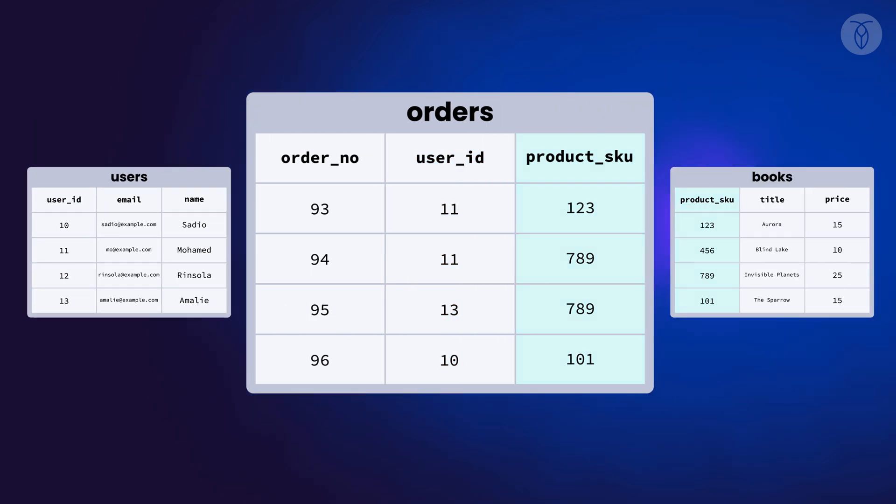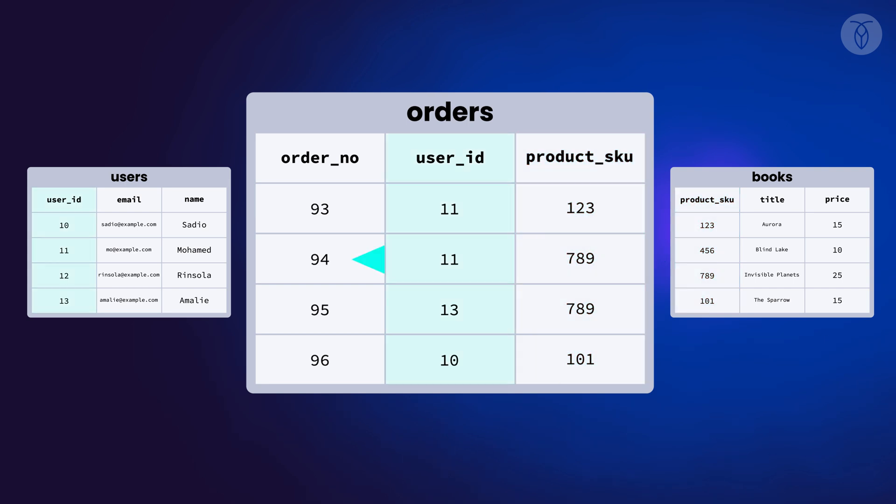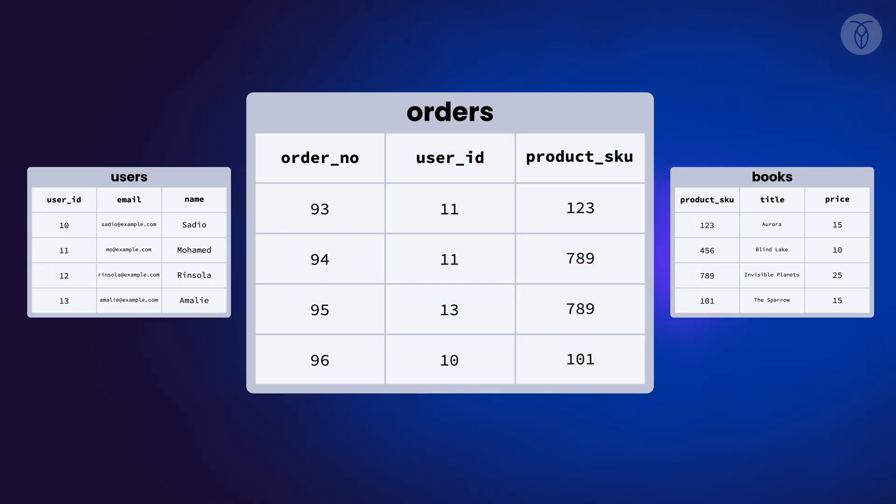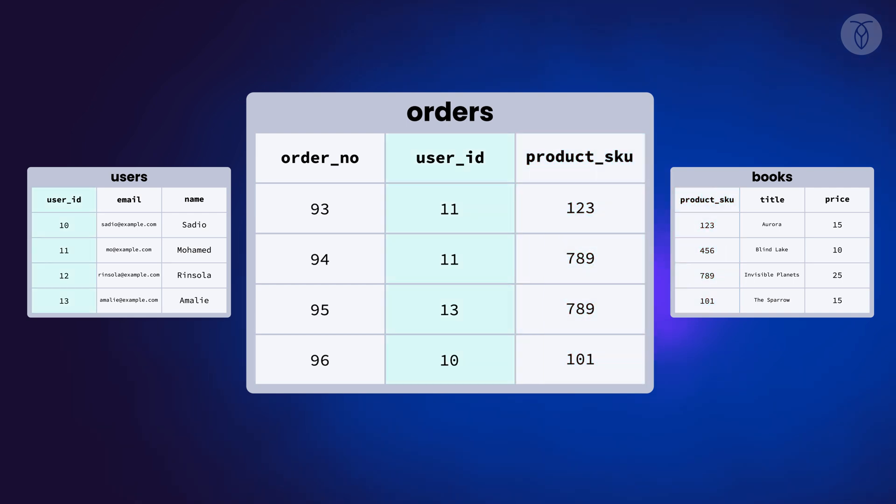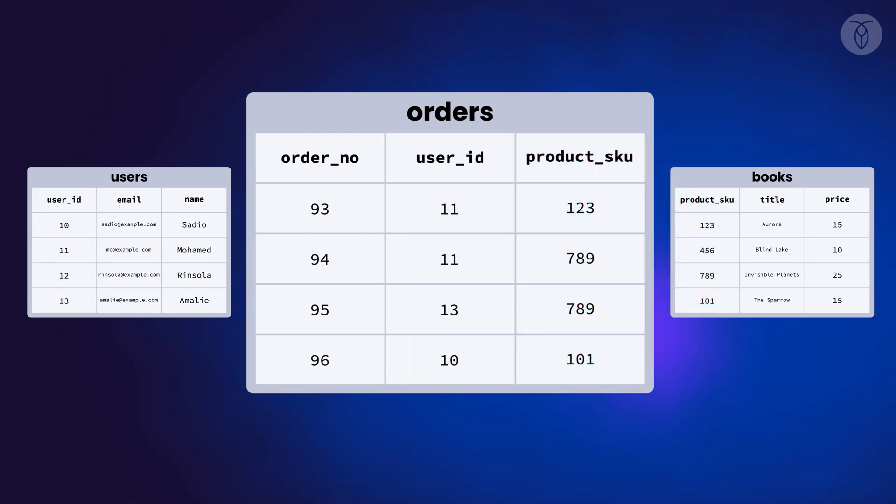You may have noticed that both of the foreign keys we added to the orders table link to the primary keys in the other tables. It's good practice to make sure all of our foreign keys are referencing primary keys in other tables.